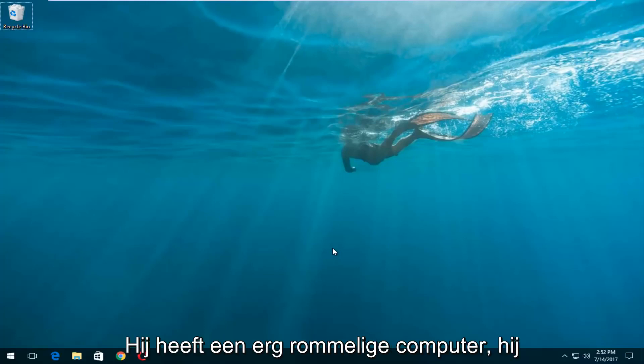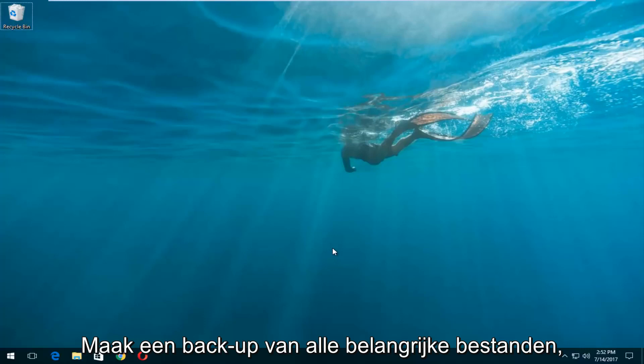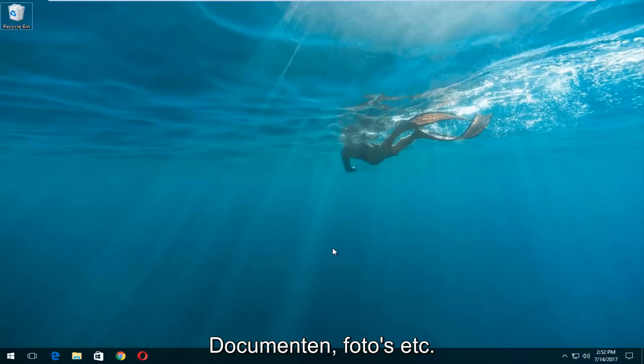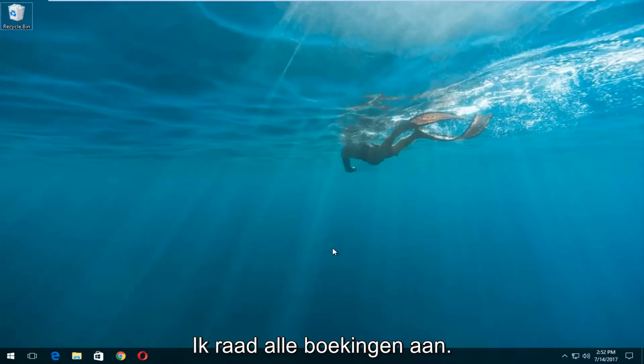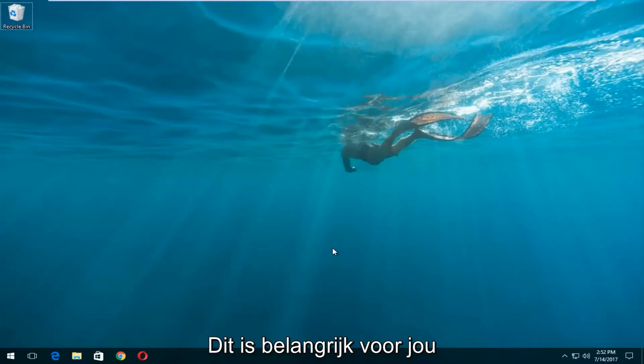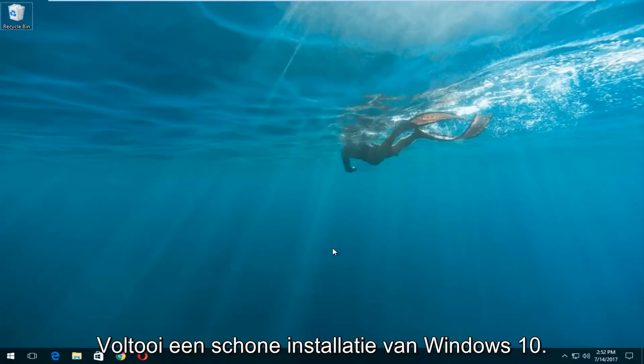Let's say you have a very cluttered computer and it's acting very slow and you've already backed up all of your important files, documents, pictures and whatnot. This tutorial will be for you. I would recommend you back everything up that's important to you before you proceed, because this will do a complete clean reinstall of Windows 10.